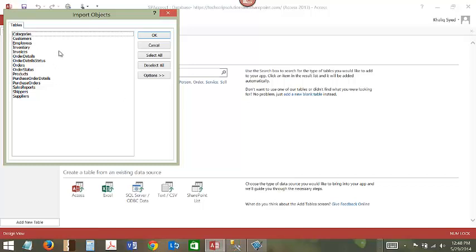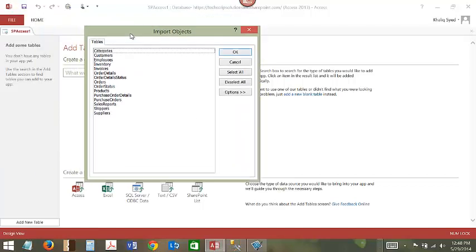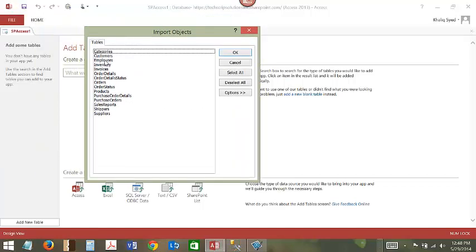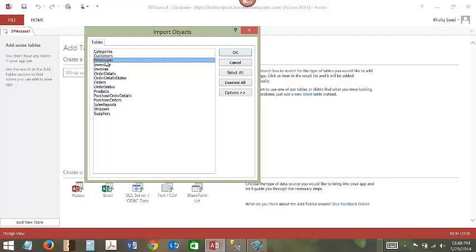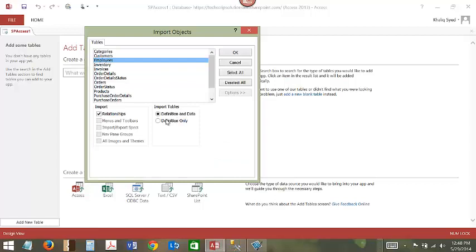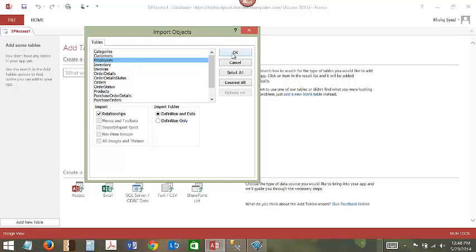This gives you the option to import all the tables that are available in our Access database. We are going to select Employees. This will also give you the option to import the data definition only or table definitions and data as well. You can choose the definition and data as well as import relationships. Click OK to import Employees table.